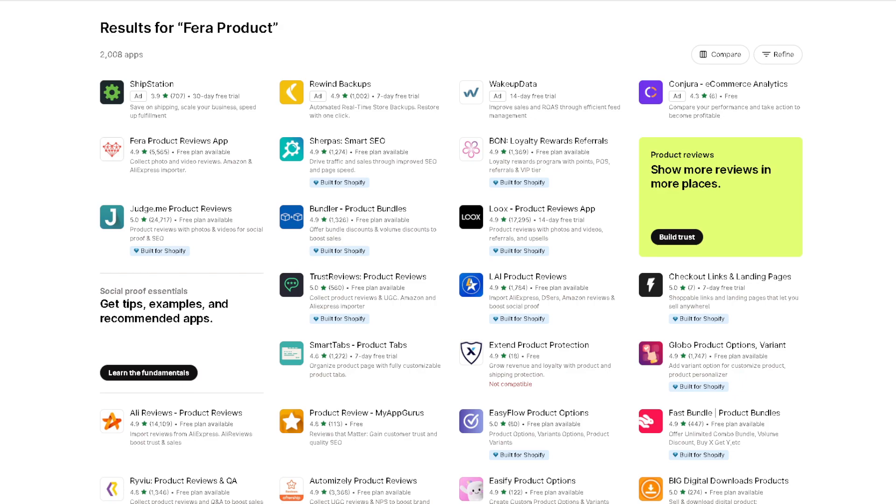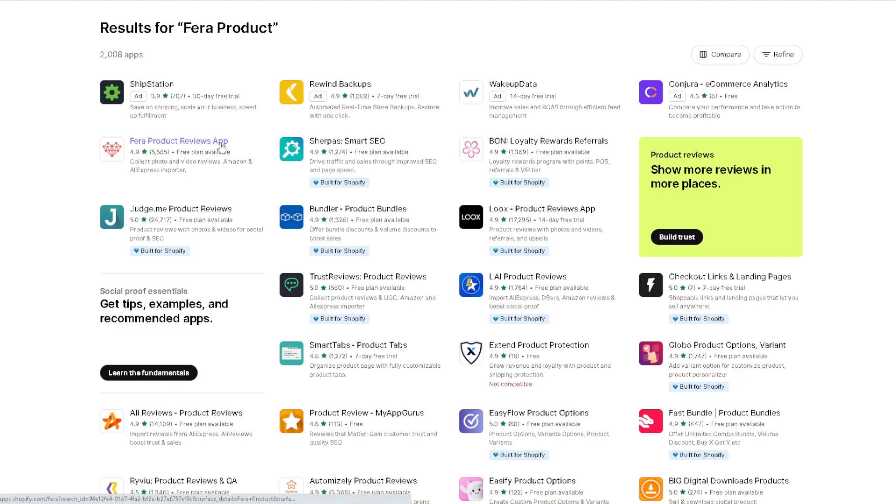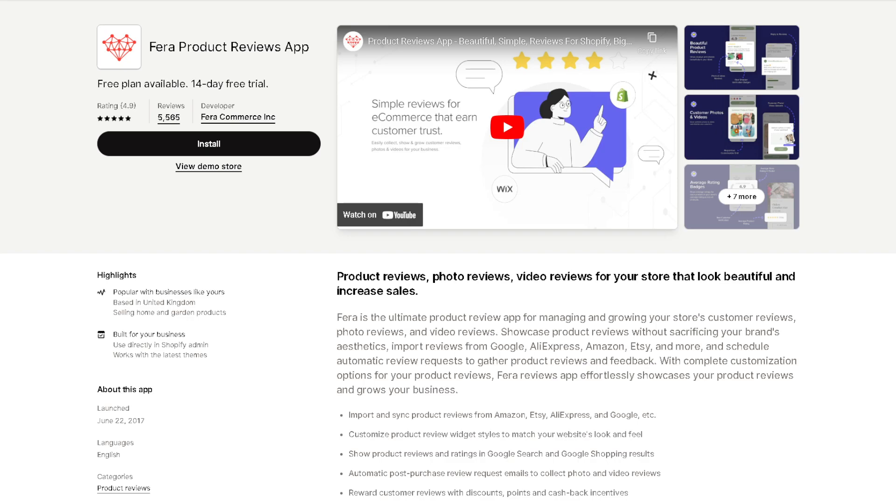Now the first thing you need to do is log into your Shopify account and head over to the products or online apps. On the search bar, type in Fira, and once you've done that you would see the Fira product reviews app right here and click on it.